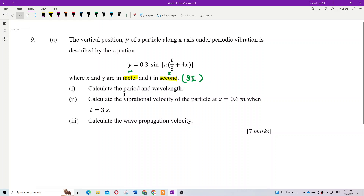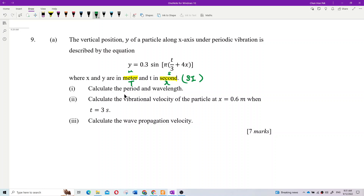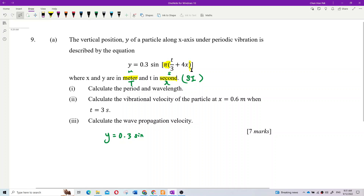The question asks for period and wavelength. First, write down the given formula: 0.3 sine... but be careful — there's a PI inside the bracket, then another bracket. That's the reason I chose this question because it has a trick. You must expand first before comparing with the general equation.